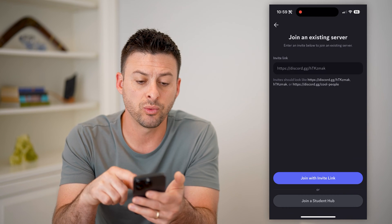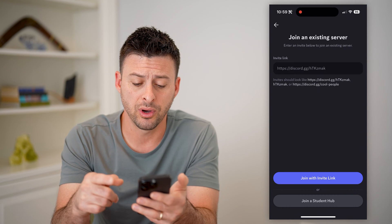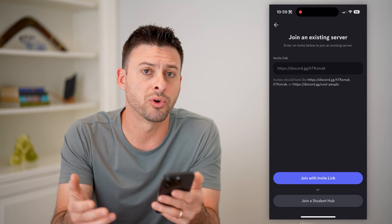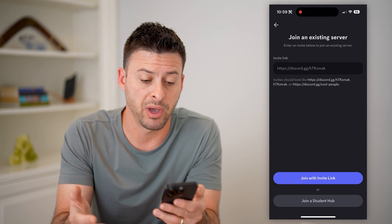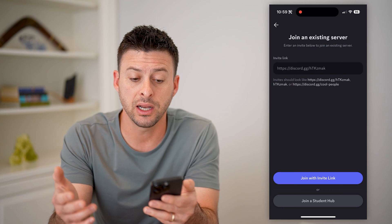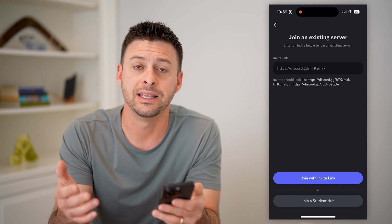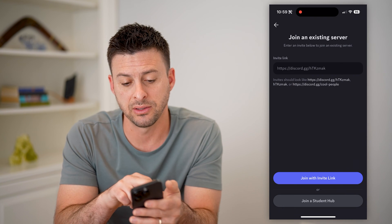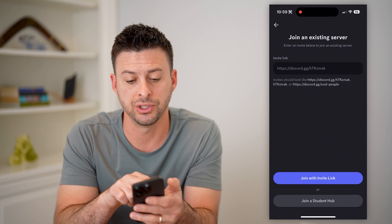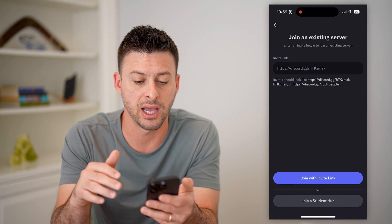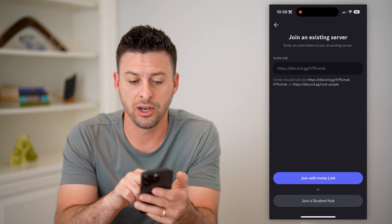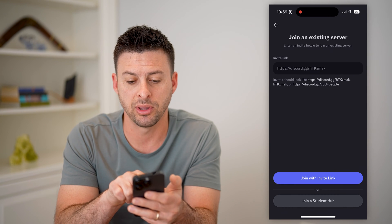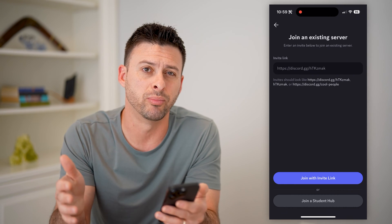Now, what you can do on here is try to remember what the server was about, because a lot of times these servers will have something like discord.gg forward slash, and you can see the example at the bottom — "cool people."